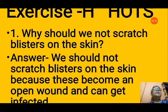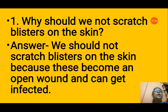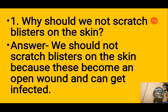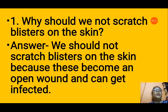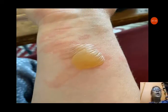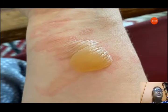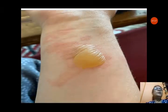Exercise H HOTS. Question 1: Why should we not scratch blisters on the skin? We should not scratch blisters on the skin because they become an open wound and can get infected. A thin skin and watery fluid inside the blister protect the wound. If we prick the blister, it becomes an open wound and can get infected by germs.